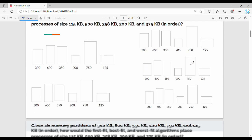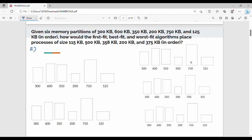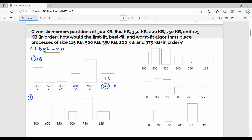Best fit — the logic is very easy. What you do in best fit is find the smallest partition that still fits the process. First, 115 KB — place it in the best fitting partition. For 500 KB, we look for the best fit. The remaining space after placing is noted.